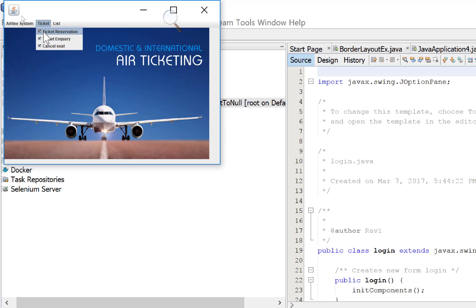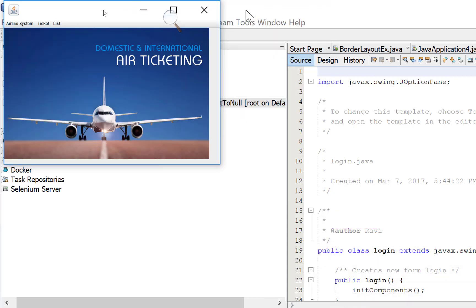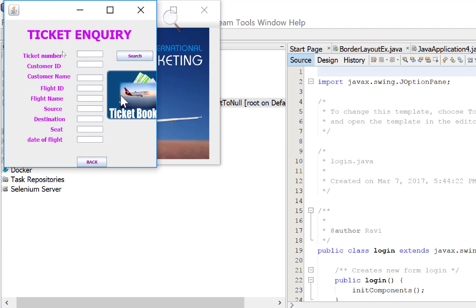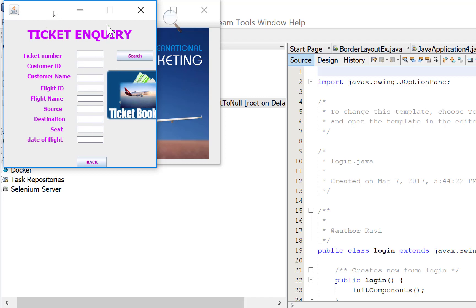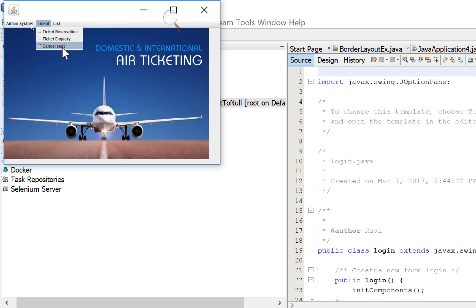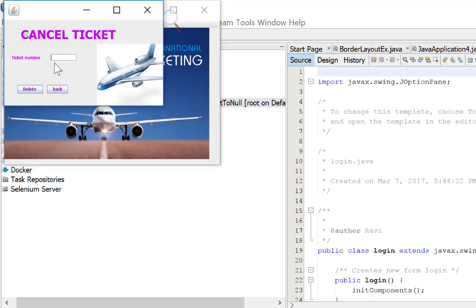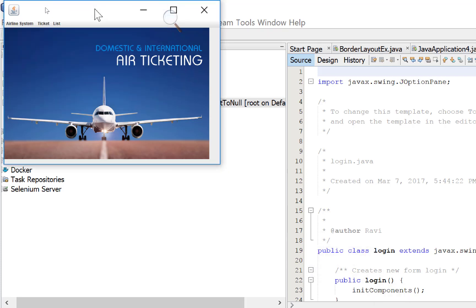Ticket, ticket reservation. You can put your ticket here, delivery to USA. Ticket inquiry: ticket number, customer ID, customer name, flight ID, flight name, source, destination, seat, date of birth. Search. You can search using ticket number, ticket reservation and ticket number. Cancel seat also is there. Ticket number and delete the seats.